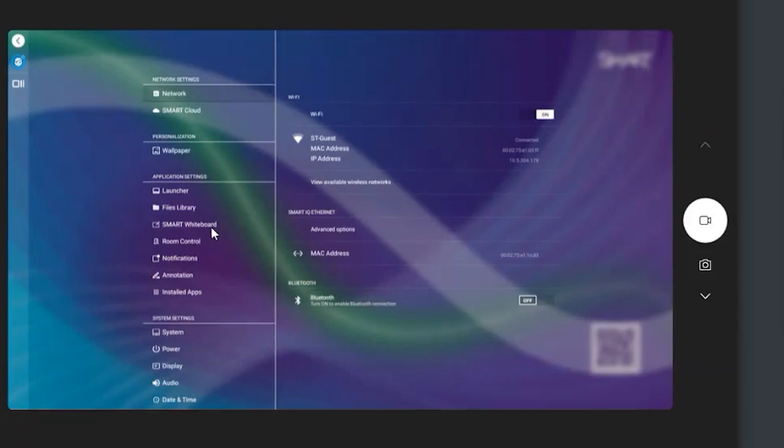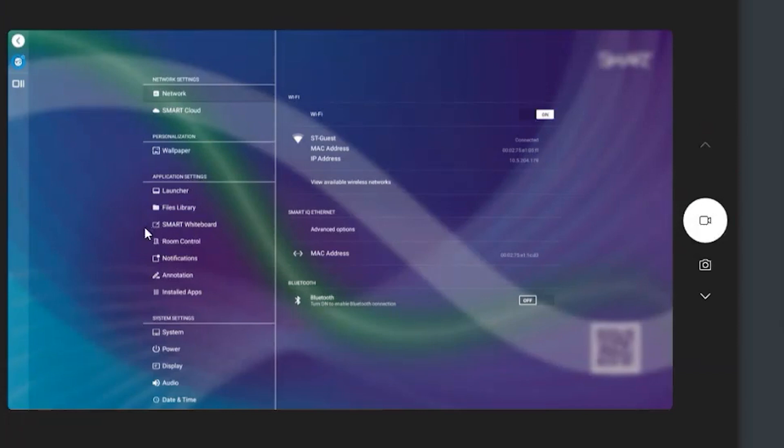And then second thing, of course, is make sure you got the version of IQ that supports this brand new room control feature. And that's actually where you'll find it is underneath the in the settings in IQ, you'll find it under application settings, you'll see a room control option.